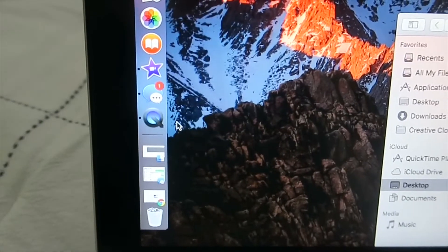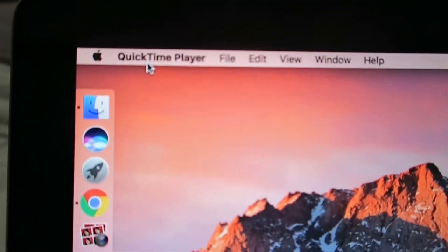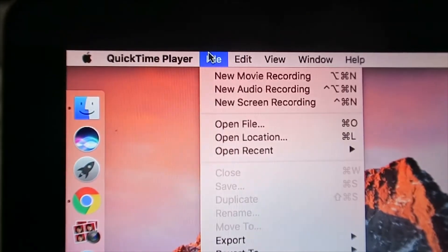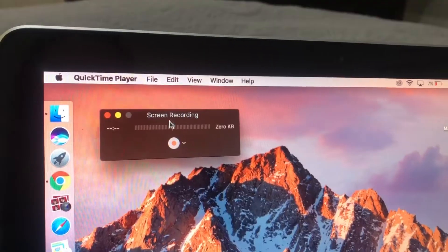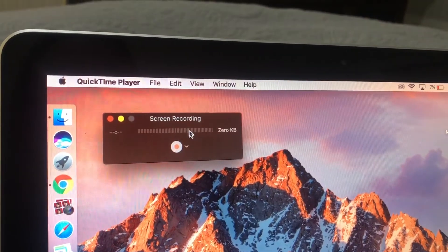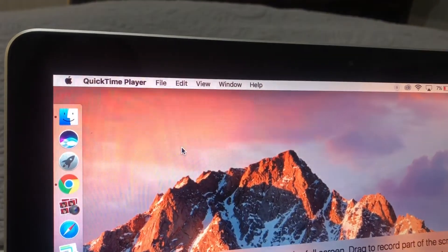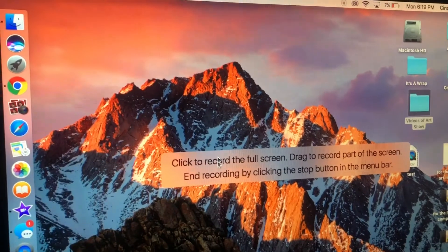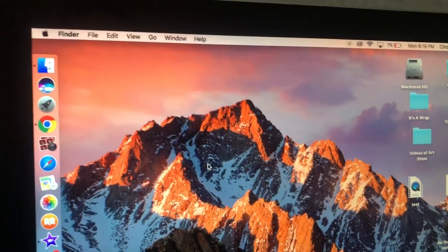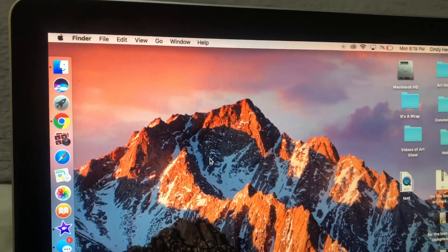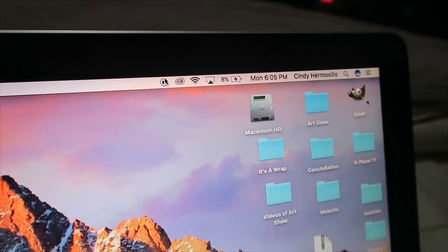Once you have your QuickTime player open, all you have to do is go to File > New Screen Recording. Then you get this little box, and what you do is just hit the record button. You'll see this — just click it and it'll go away, and you're recording.